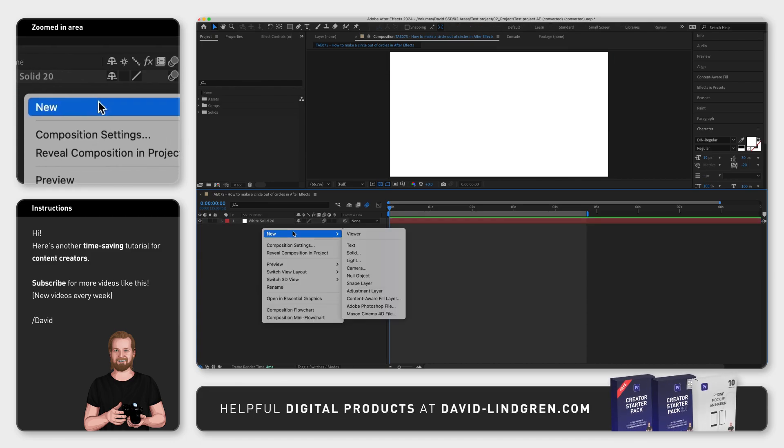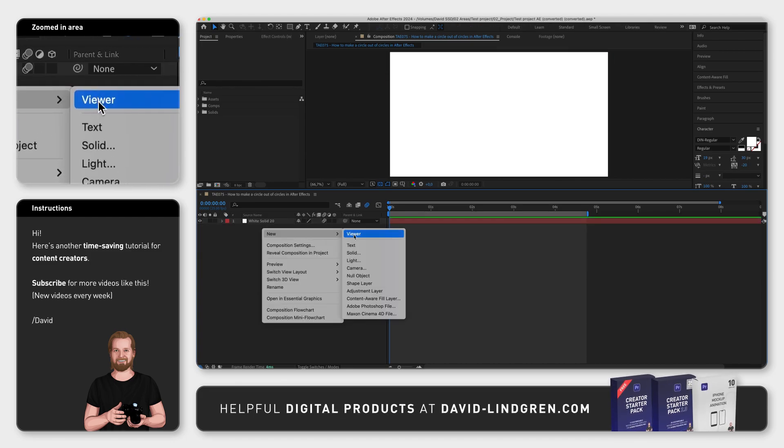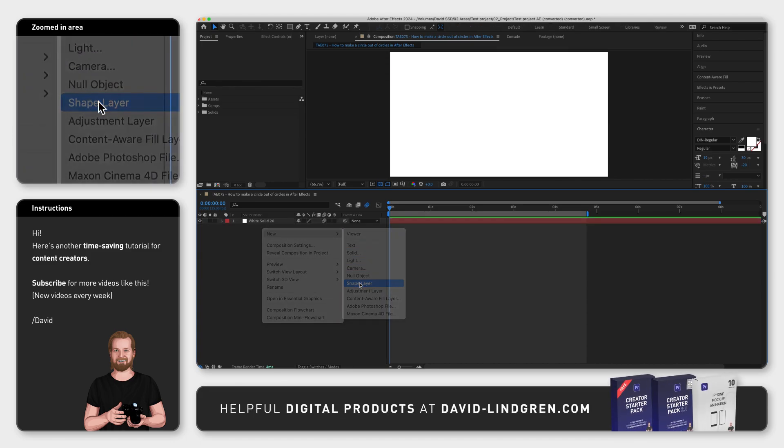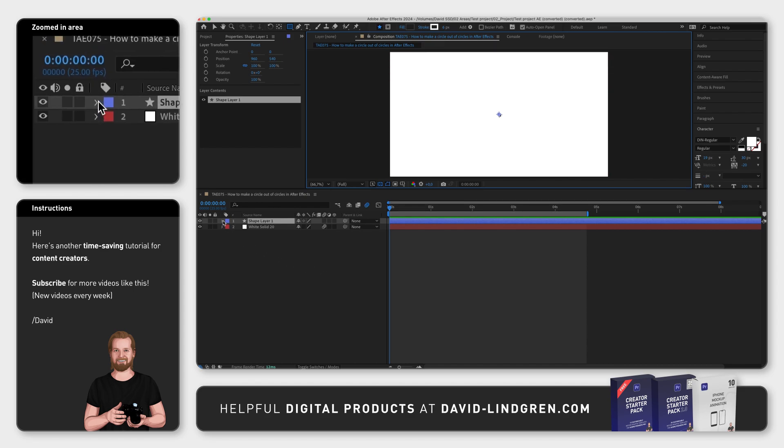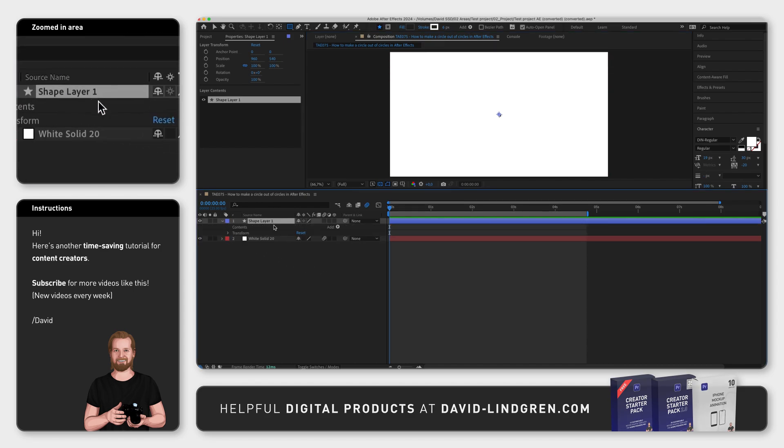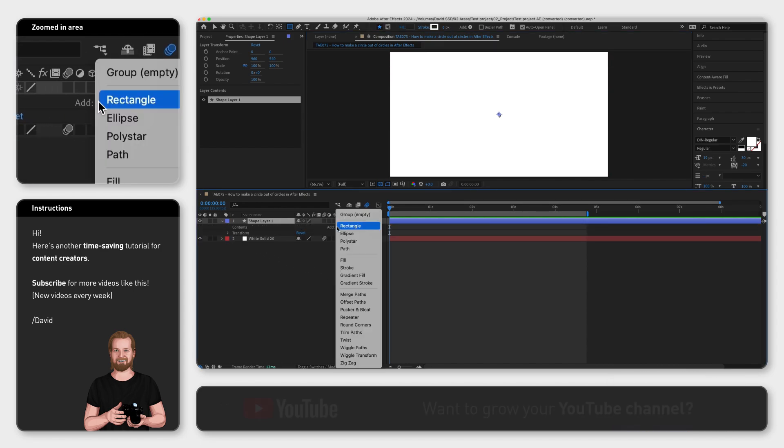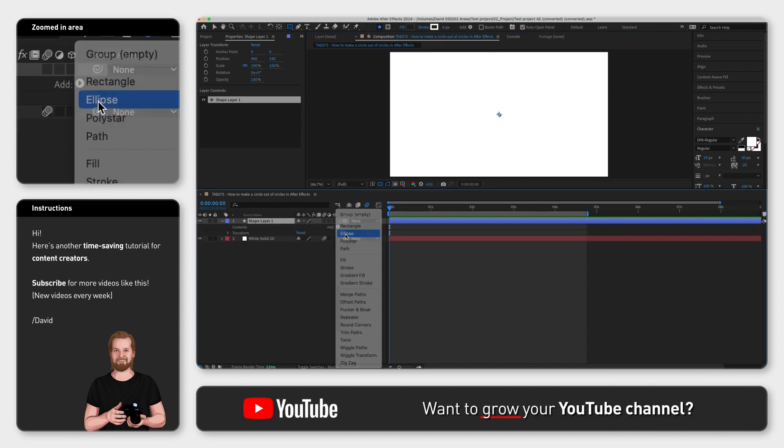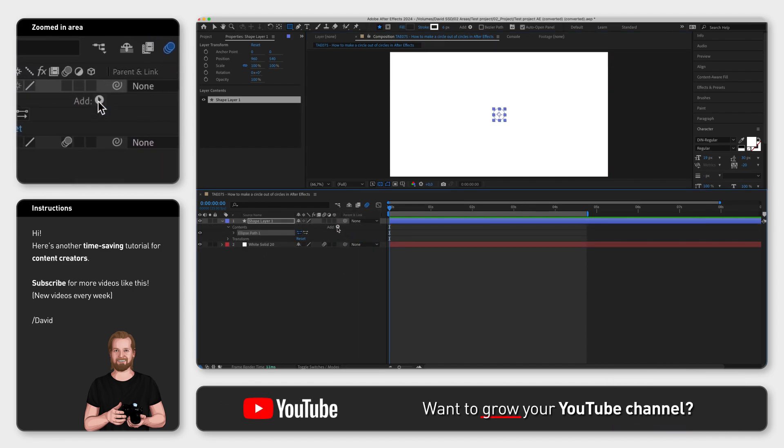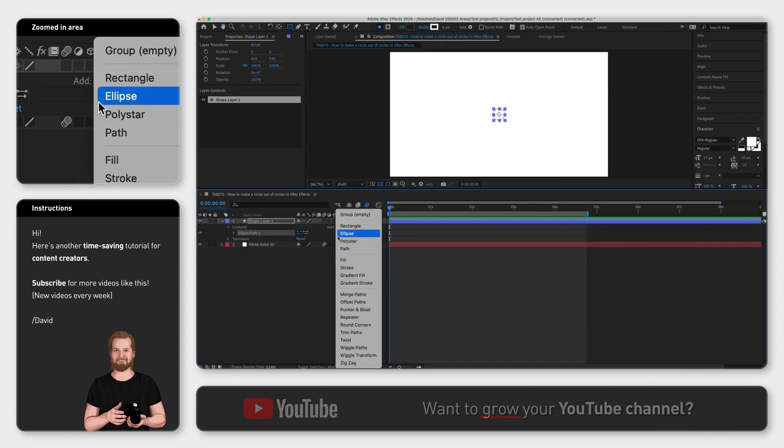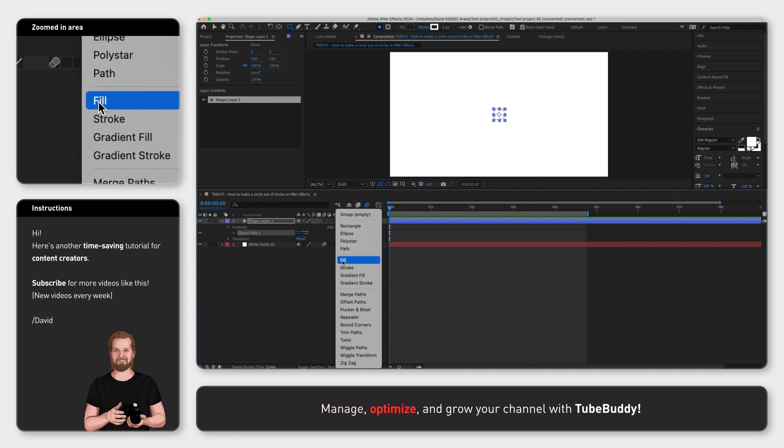The first thing you do is create a shape layer in your composition, then open that up and click add an ellipse. I'm going to add a fill as well so I can change the color easily.